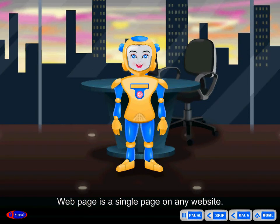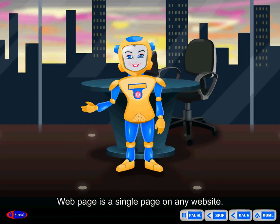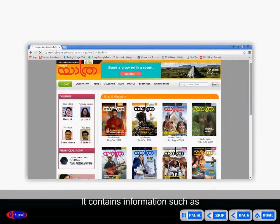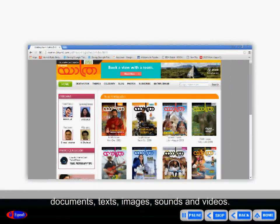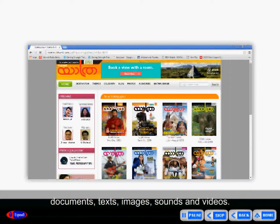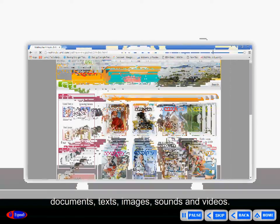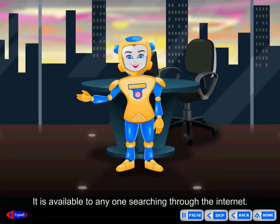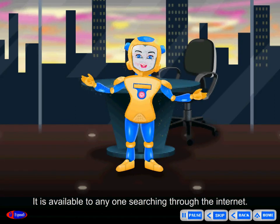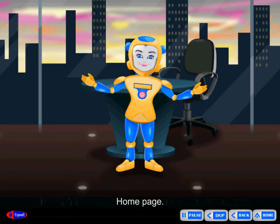Web page is a single page on any website. It contains information such as documents, text, images, sounds, and videos. It is available to anyone searching through the internet.